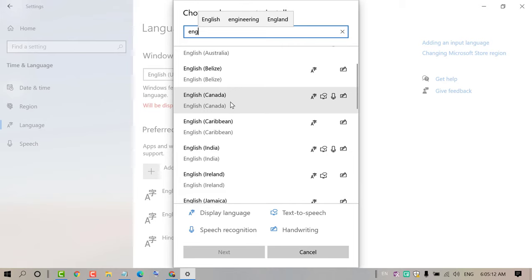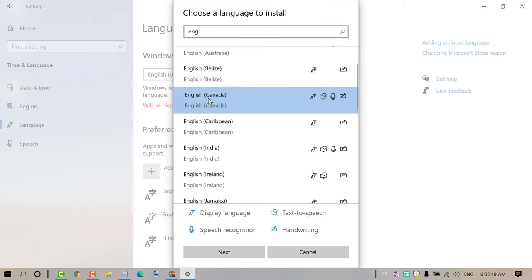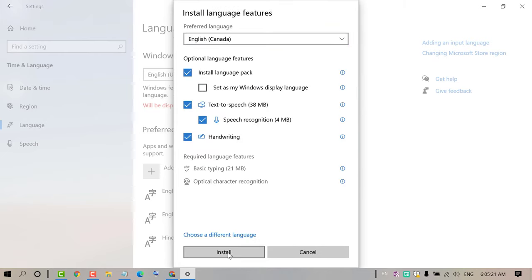So in case you want English for Canada as your PC's or your laptop's keyboard language, so click on it and click on Next, and click on Install.